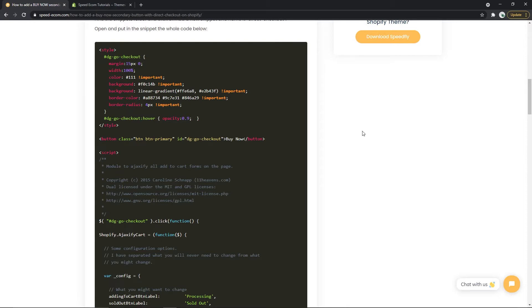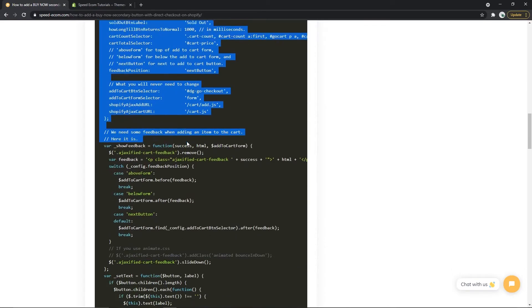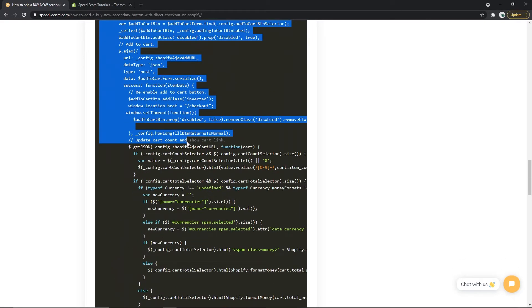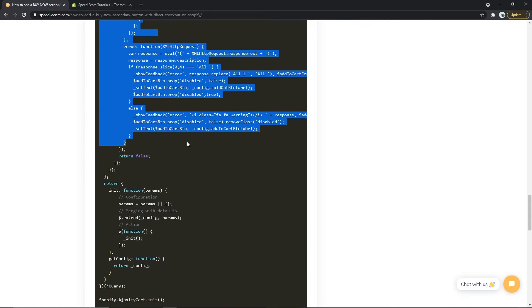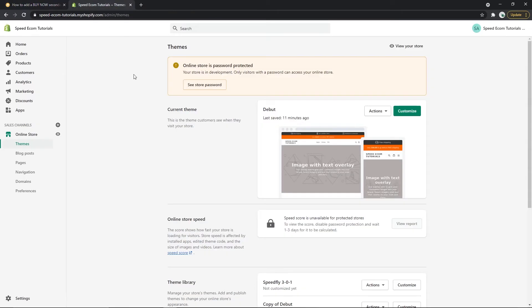Alright, so the first thing we are going to do is copy this section of the code. It's a bit long so you will have to scroll down and select it all and once you've done that you copy and you go to the themes page of your Shopify admin.